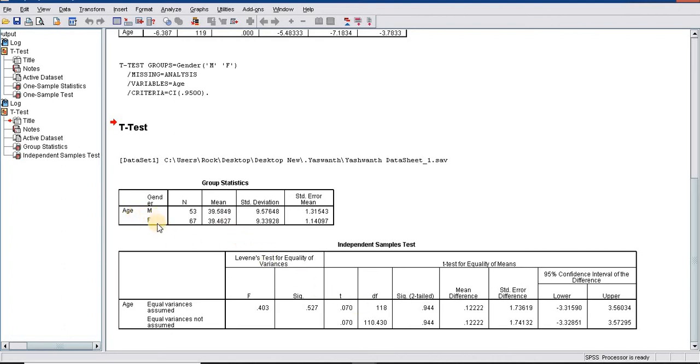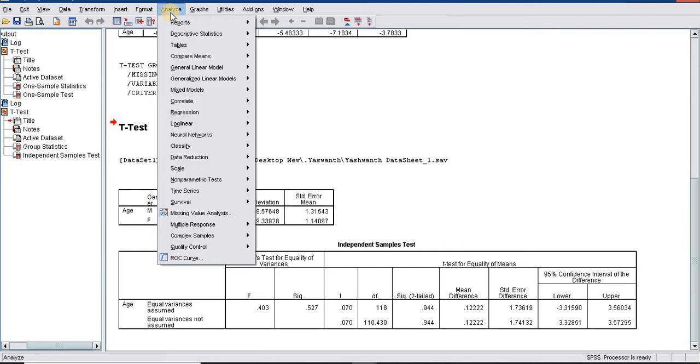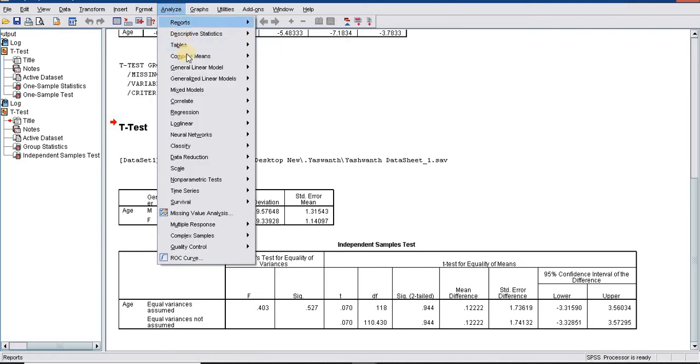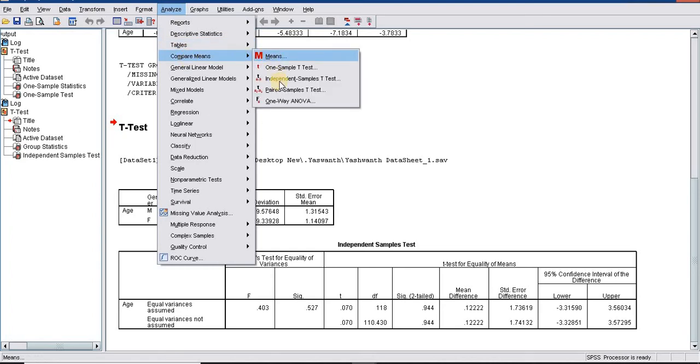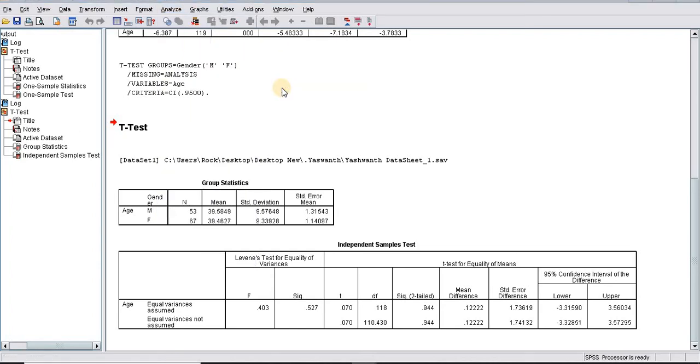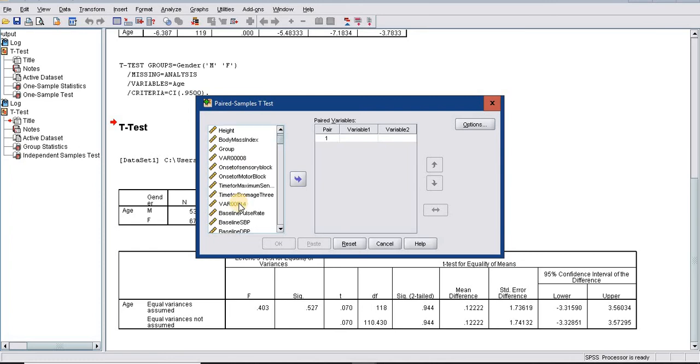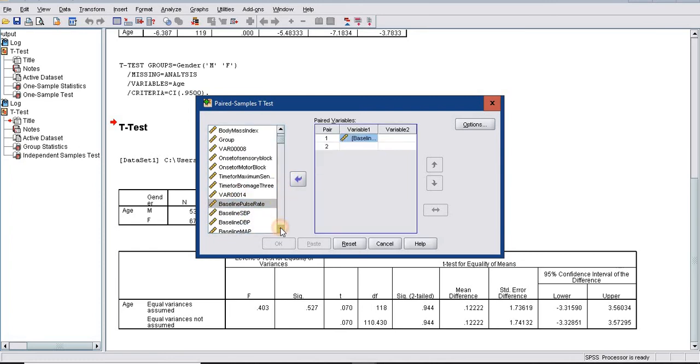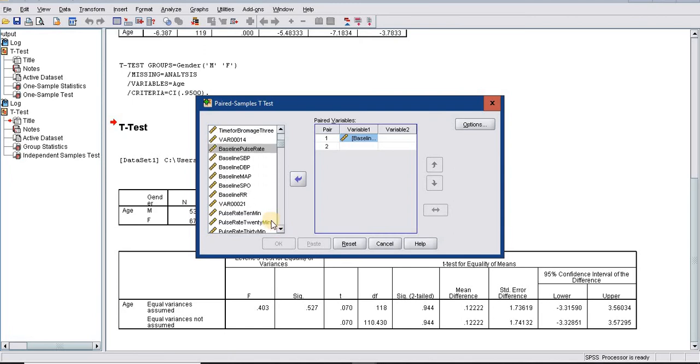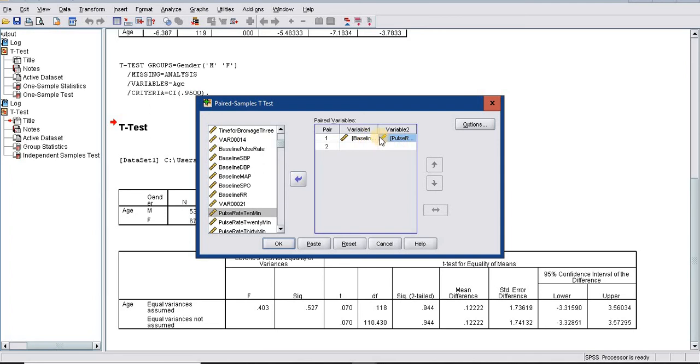Now we are going to see paired t-test. Go to analyze, compare means, paired t-test. We need to click on two paired variables. Here I am clicking the baseline pulse and the pulse rate at 10 minutes. This will be considered a paired observation. We use paired t-test to compare numerical variables between repeated observations.